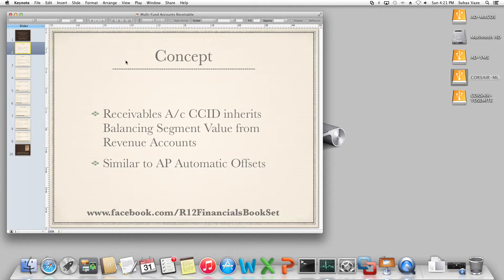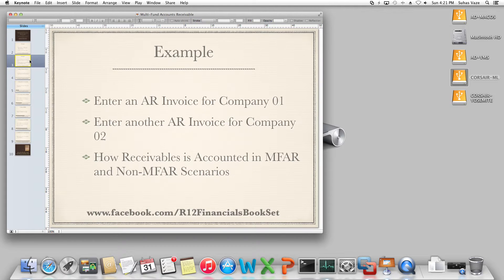If you recall the Automatic Offsets in AP, there are three options — Balancing, Account, and None — which determine what the receivable account code combination should be based on the expense account or expense distribution. Similarly, in receivables, the receivables account is determined based on the revenue account. We are going to study two examples.